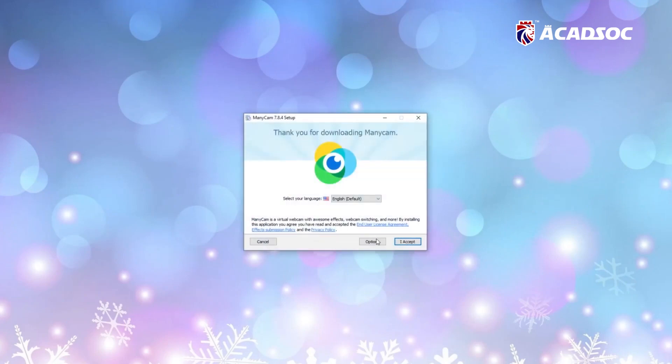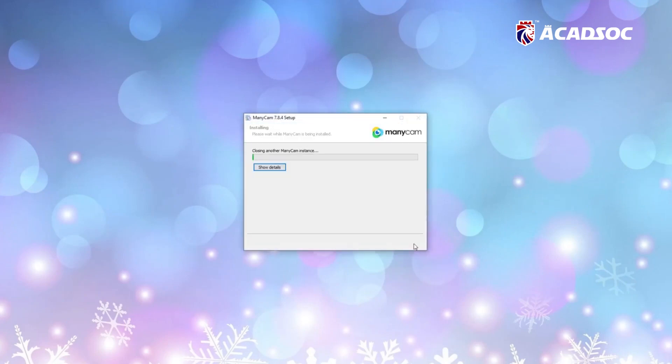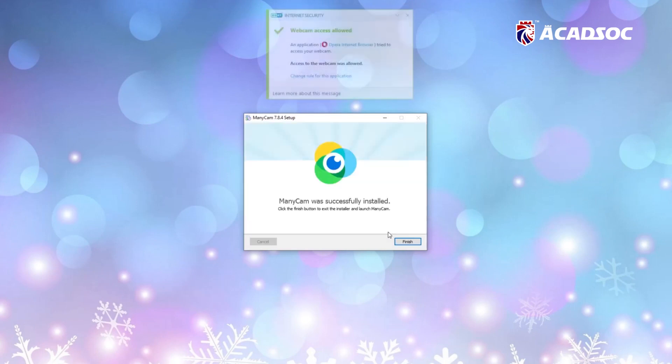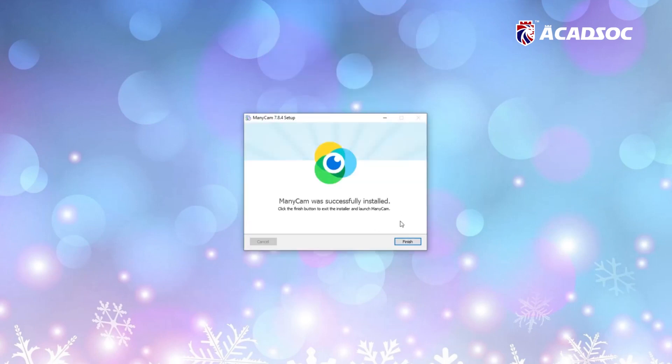Install and launch ManyCam. Follow the instructions provided. Select English as your language and wait for it to be installed. Done! Click Finish.